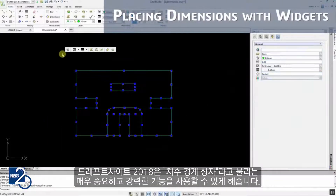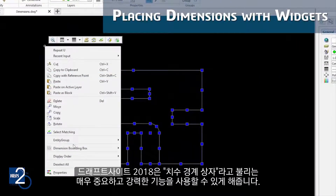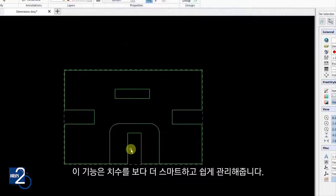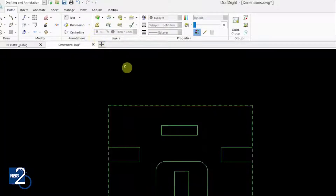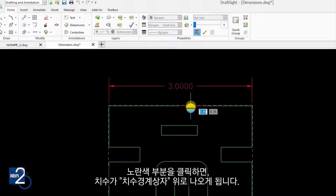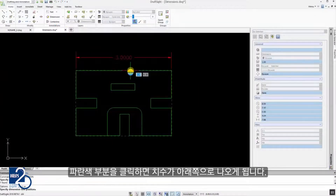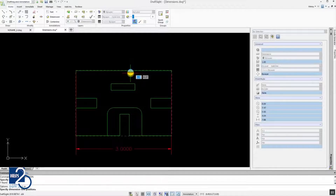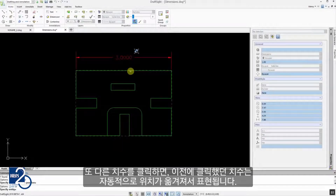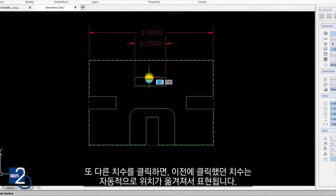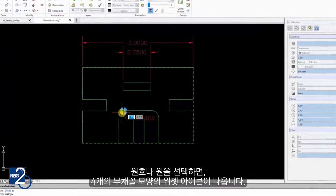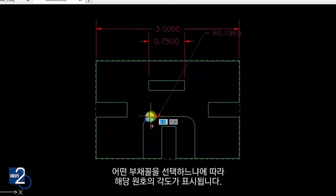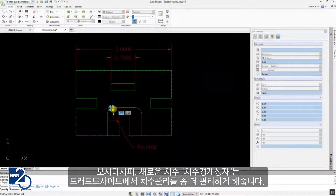DraftSight 2018 has implemented a very important and powerful foundation component for dimensions called the Bounding Box, allowing you to manage dimensions smarter and easier. After creating the Bounding Box, you can insert a smart dimension with a new widget icon. Clicking the yellow half moves the dimension to the top of the Bounding Box; selecting the blue half sends it to the bottom. When inserting another dimension, the previous dimensions automatically and smartly adjust their position. For an arc or circle, you get a widget icon with four different quadrants, and the location of the dimension depends on which quadrant you select. The new dimension Bounding Box makes the placement of dimensions a simple, pain-free task.